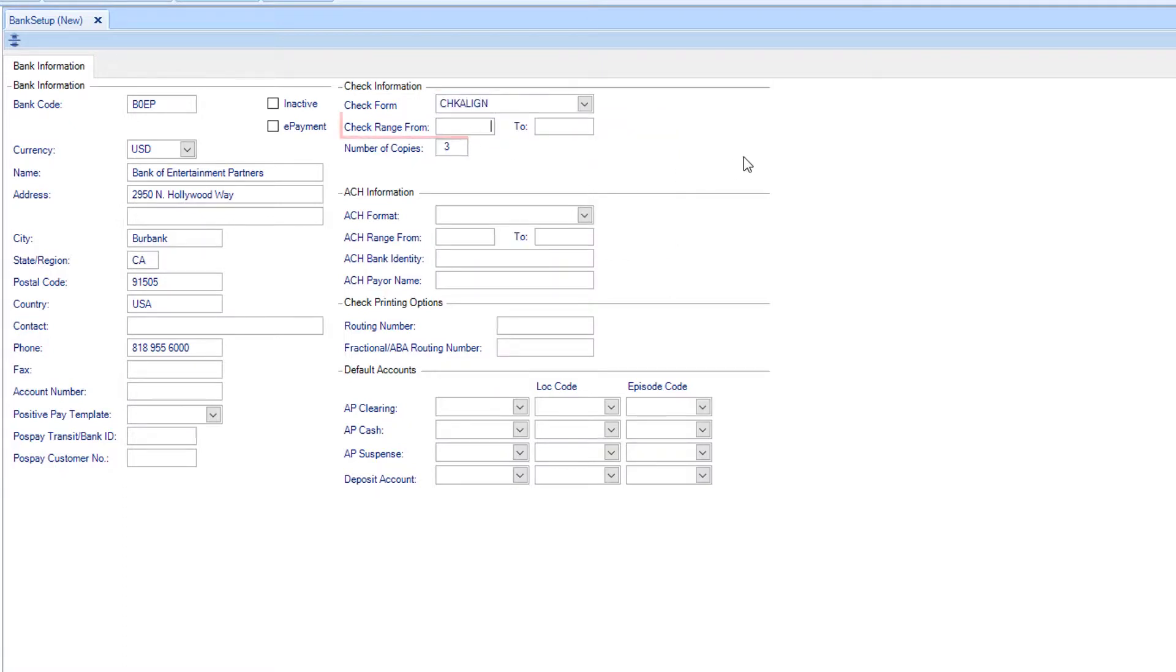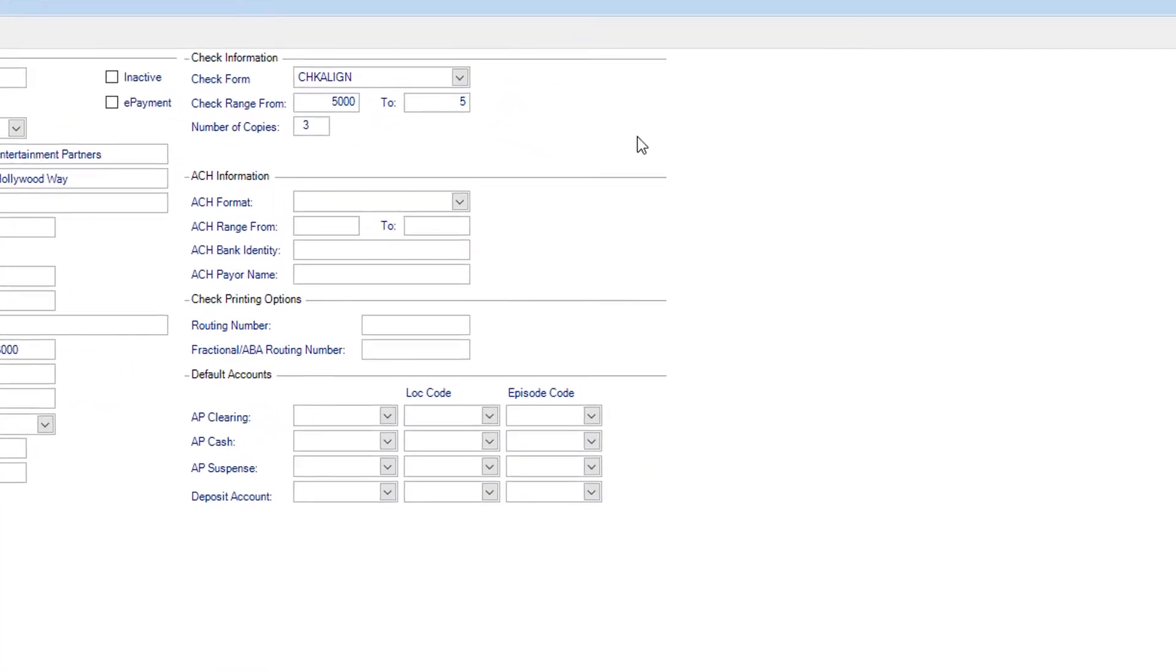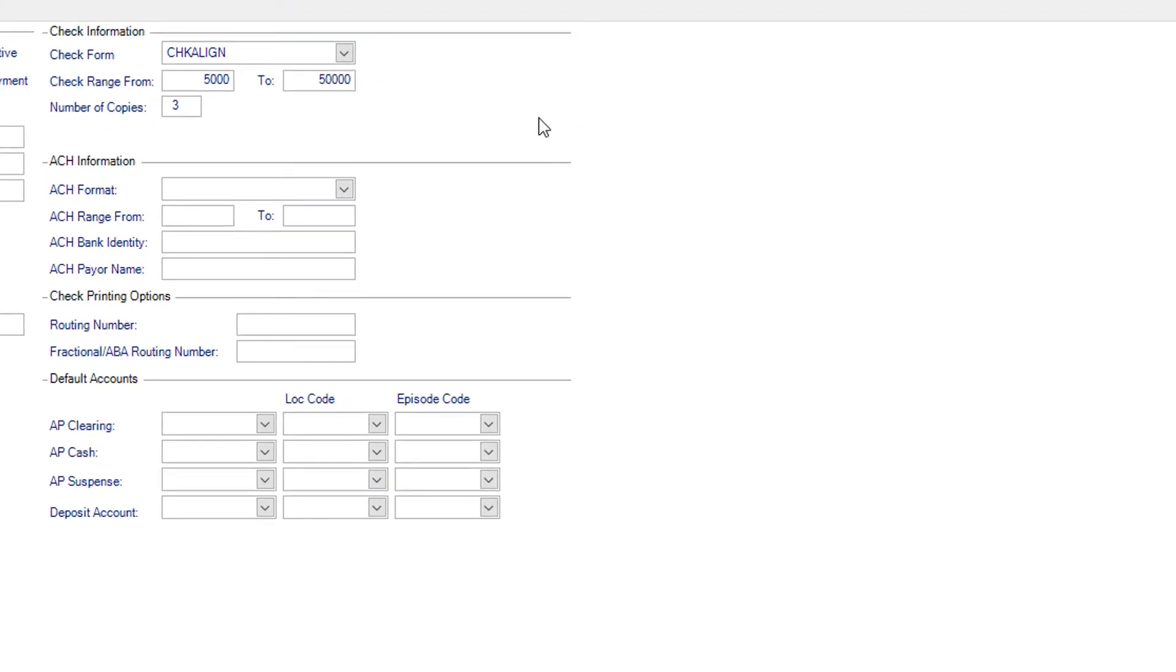Enter the check number range and the number of copies you'd like. Smart Accounting automatically defaults to 3: the actual check and 2 copies for your records.